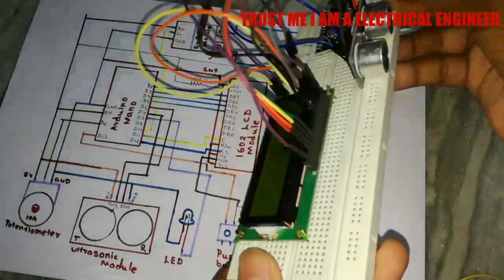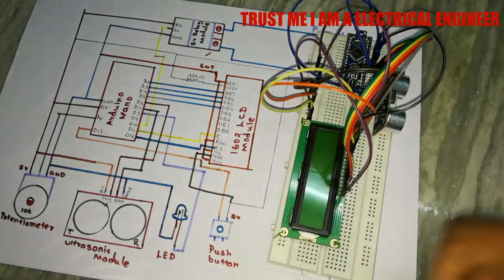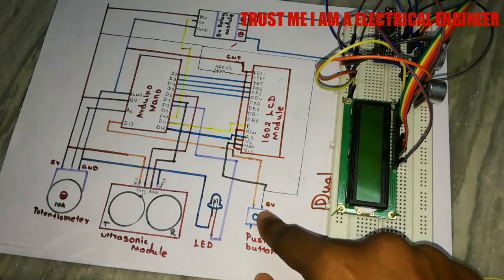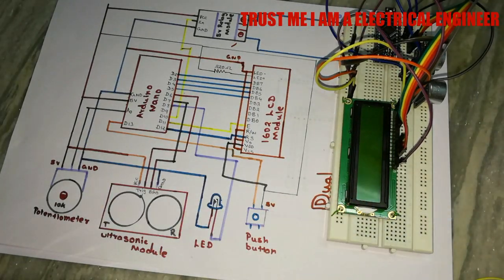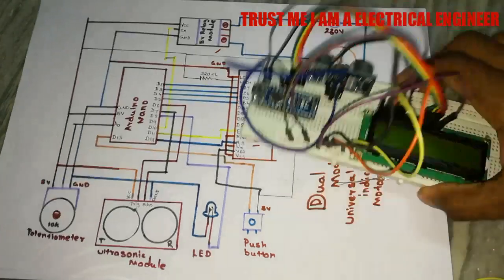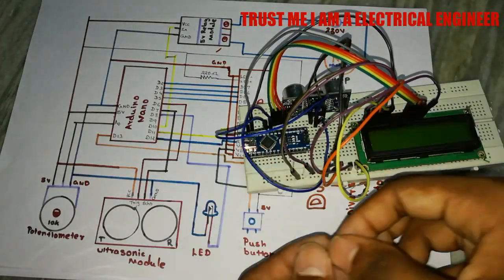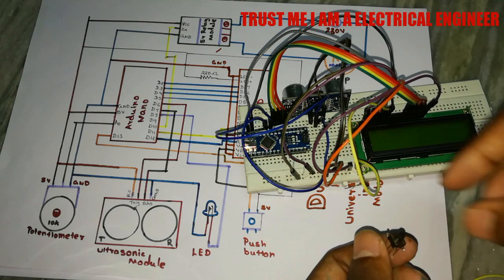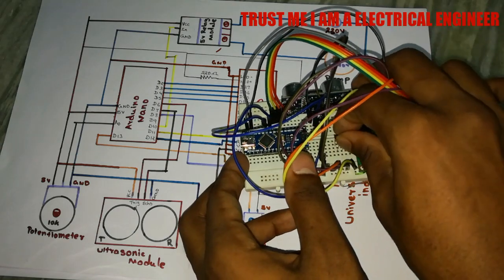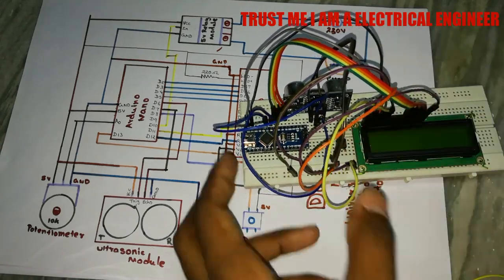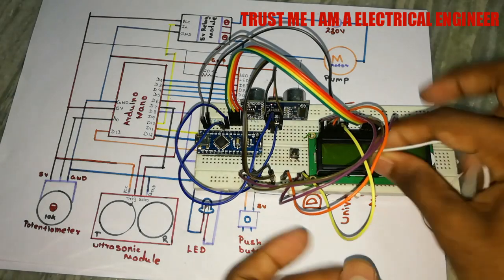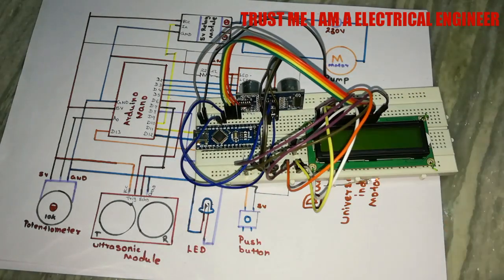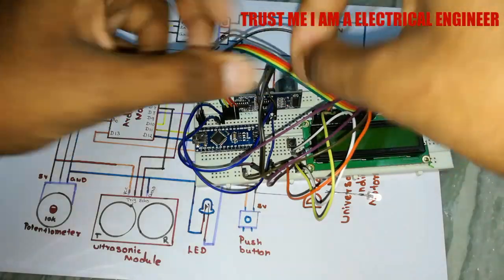Yeah we completed the LCD interface and then we have to connect the potentiometer and push button. Let me put the push button and connect it to the pin D13 as per the circuit diagram.